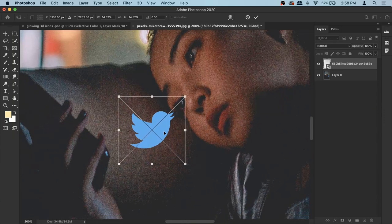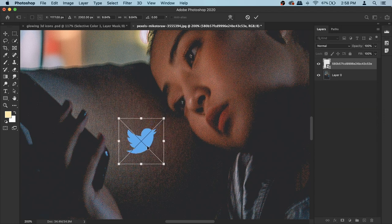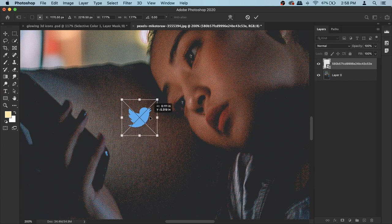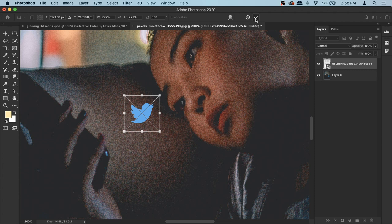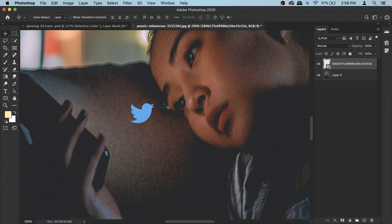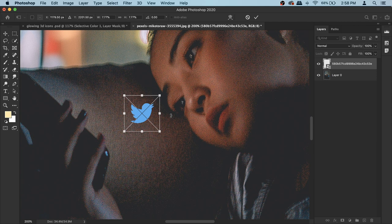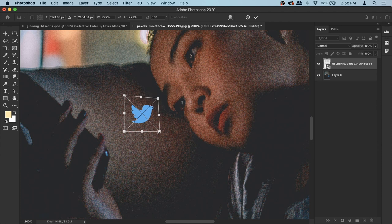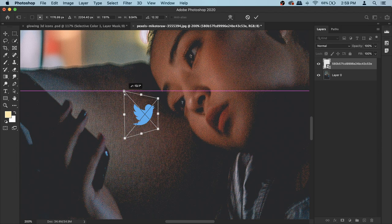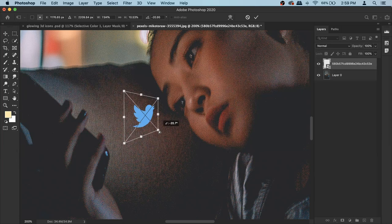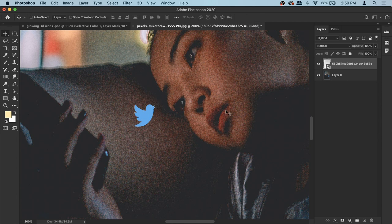Don't make the icons too big because we also want to see the person — they are the main focal point of the image alongside the icon. We also need to apply a perspective effect. Press Command+T again, hold your Command key (or Control on PC), and you can manipulate just one corner at a time. I'm going to put the bird like it's flying toward her in a nice perspective — exaggerate it a little bit so it's more obvious. Confirm it.